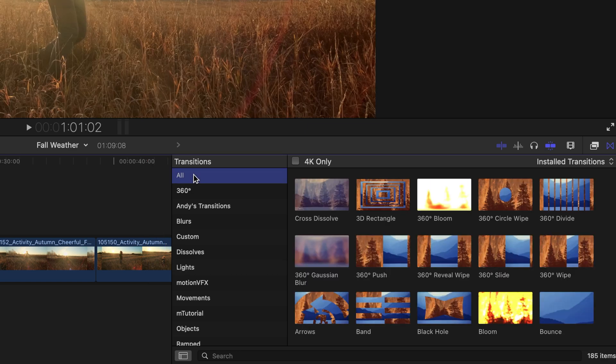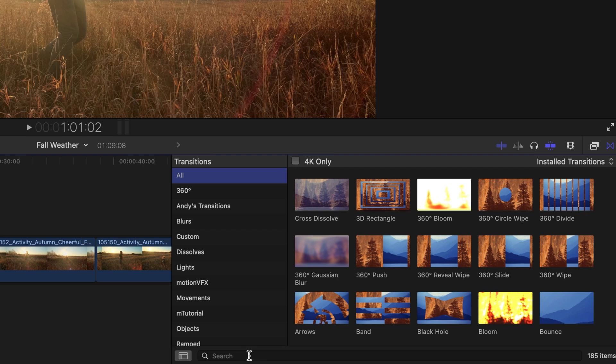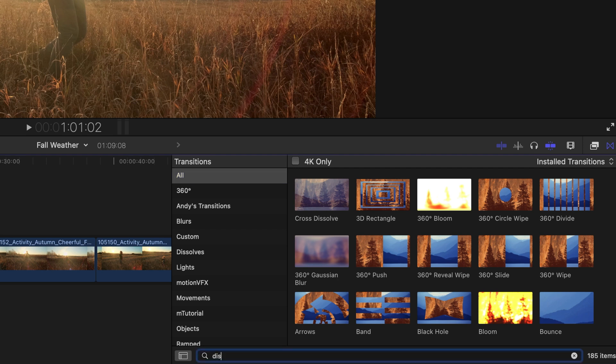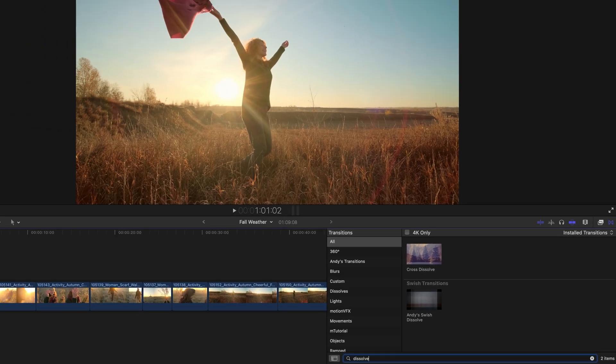I'm going to head back up to all, and at the bottom left of this window, we can perform a search for the transition that we're looking for. In this instance, I'll type the word dissolve, and only the transitions with that word will appear.